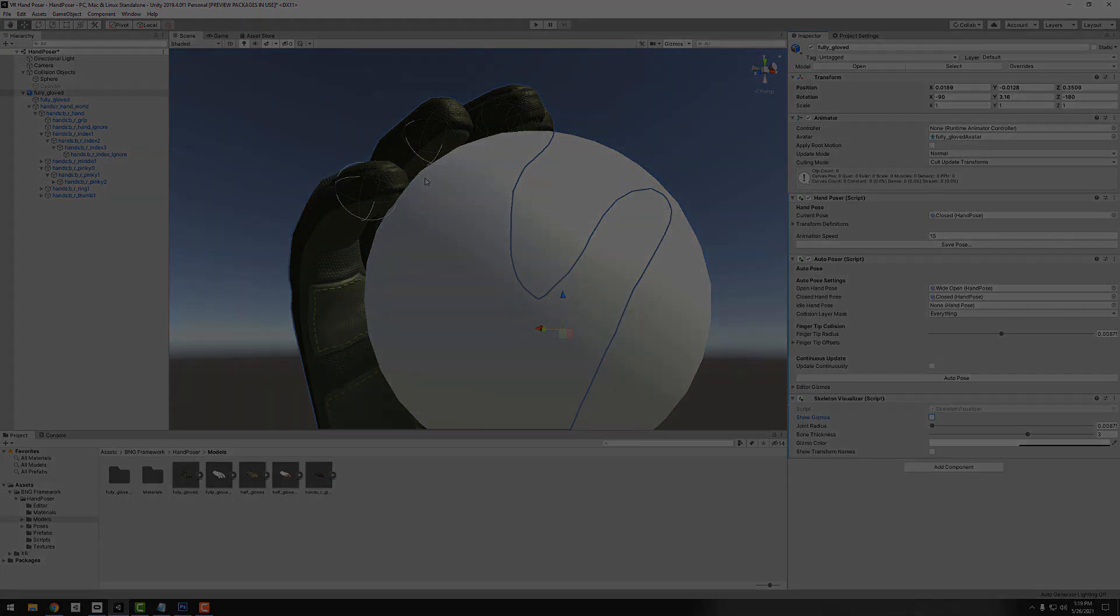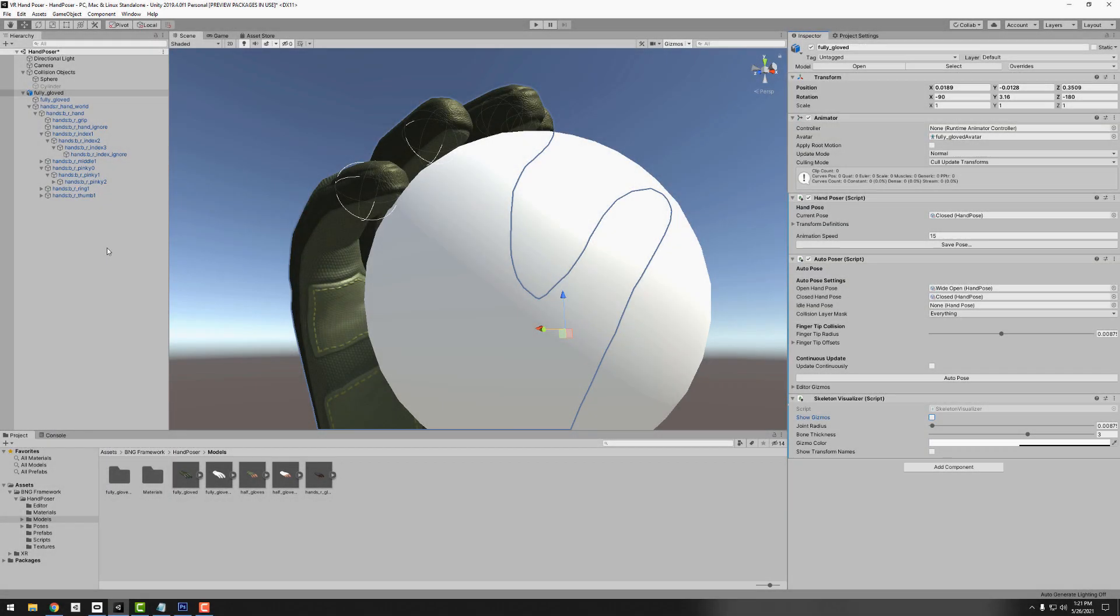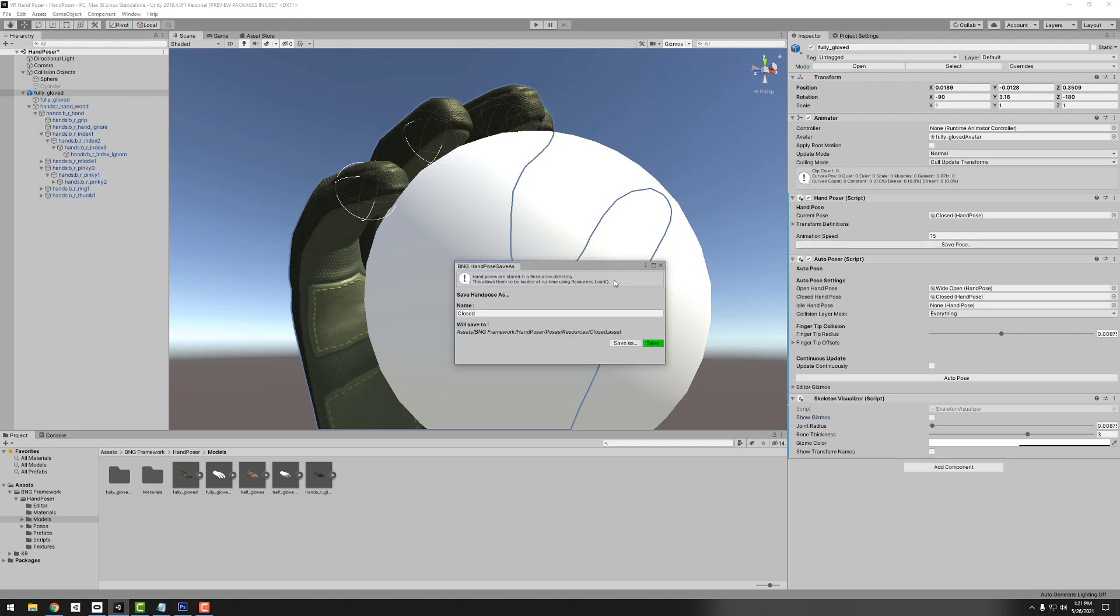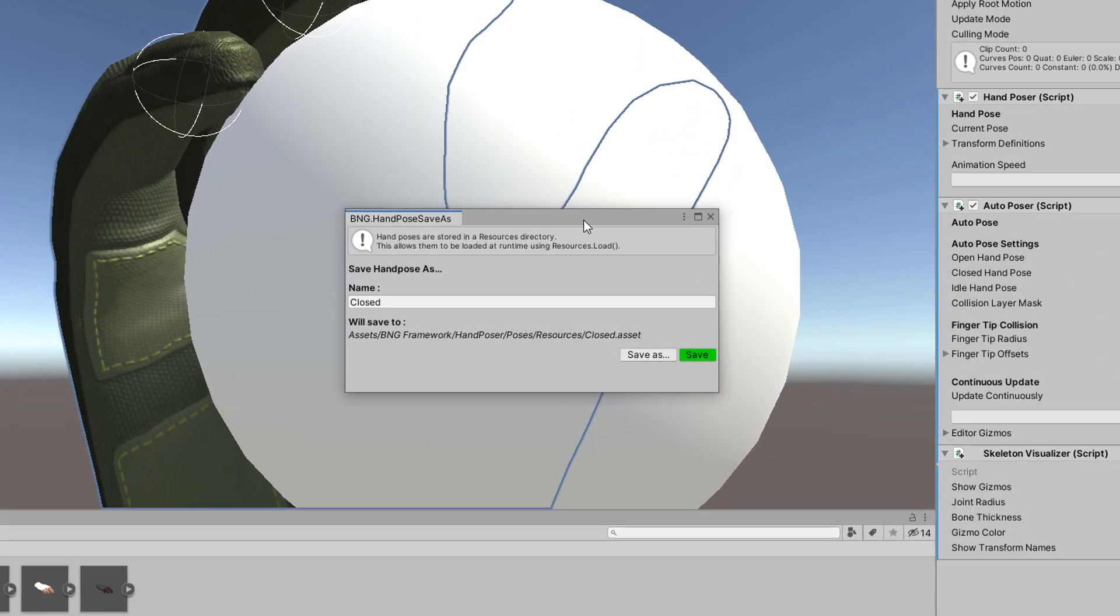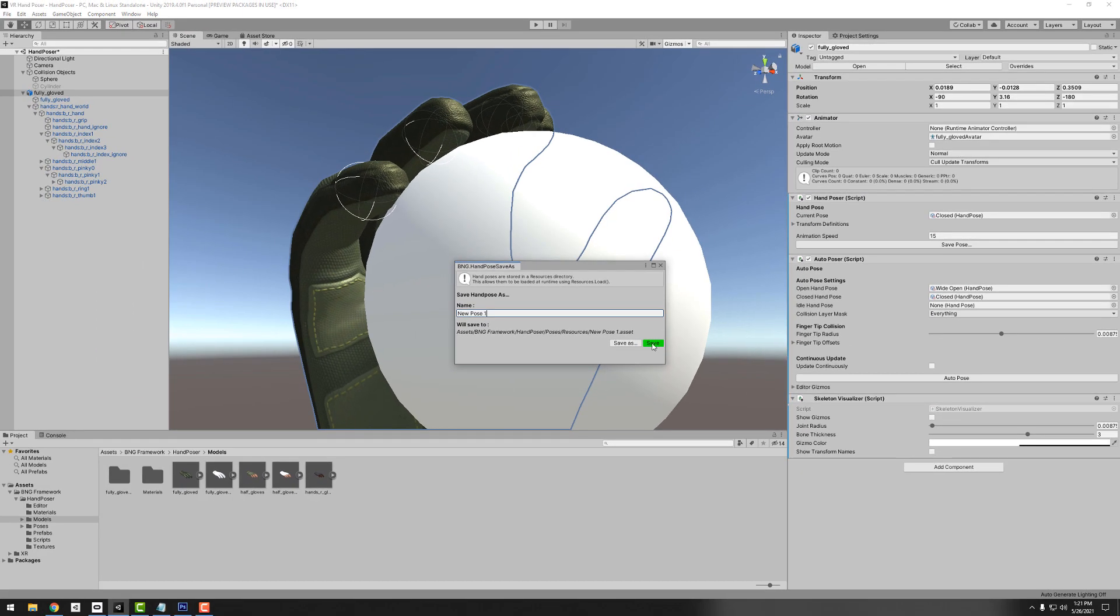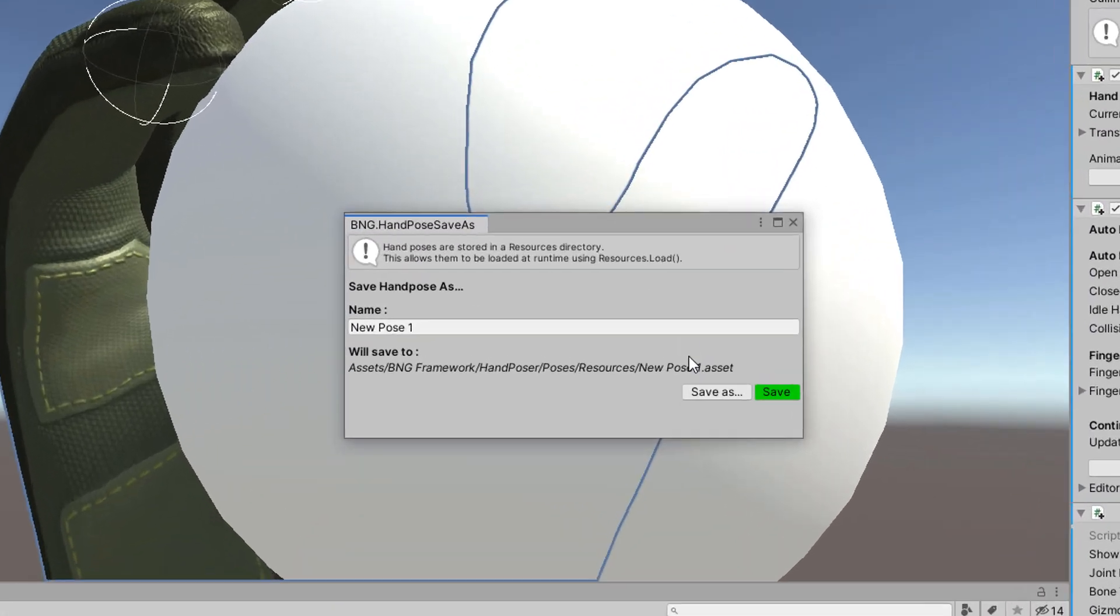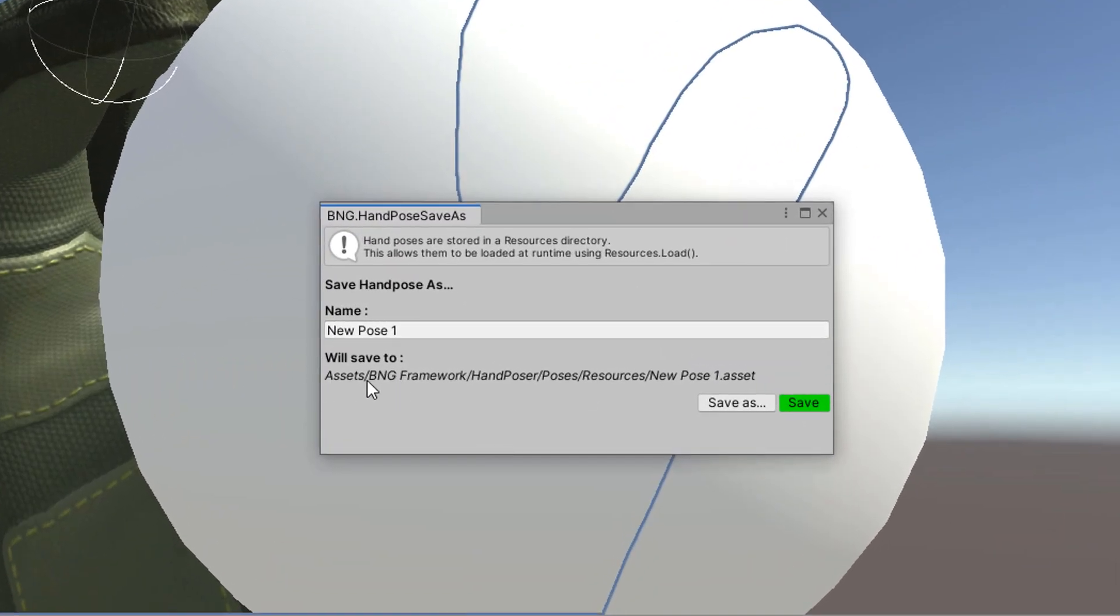When you don't need it just uncheck it and that will all be cleaned up for you. Now if we want to save this pose that we've just created, all you have to do is click on the save pose button. You can do this in the editor or you can do it during run time as well. If you're using hand tracking or auto pose, you can save it. We have a name, we can name it whatever we want, we'll call it new pose one. Let's save that. It automatically assigned our new pose.